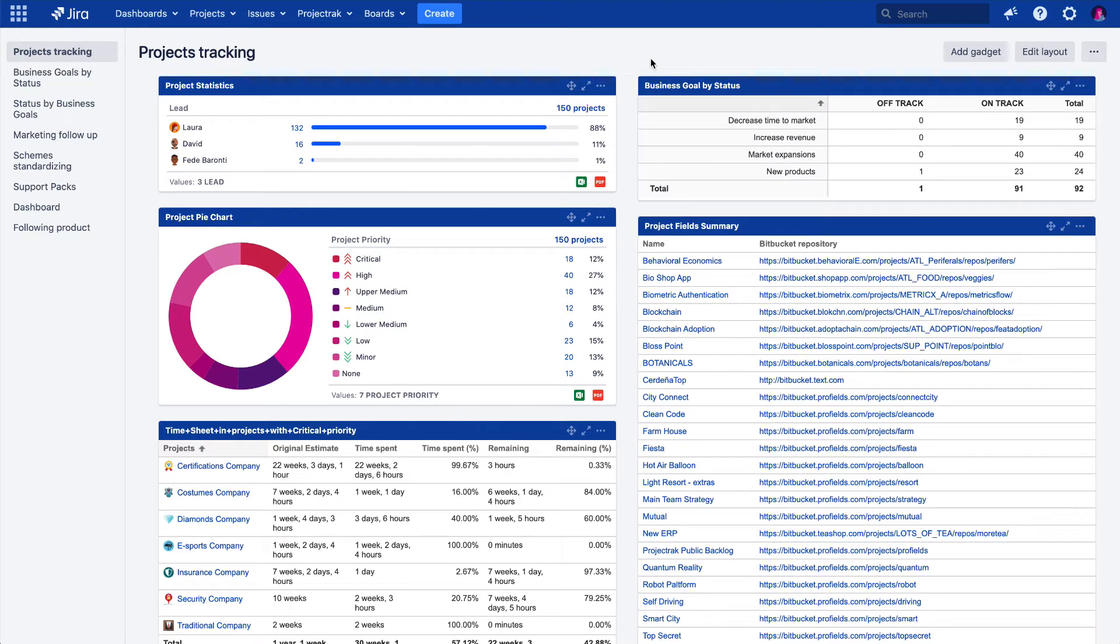Hi, welcome to the how-to video series of Project Track for Jira. In this video, we will show you what's possible to achieve with Project Track's script field's advanced function, which will help to execute more precise calculations about your projects.